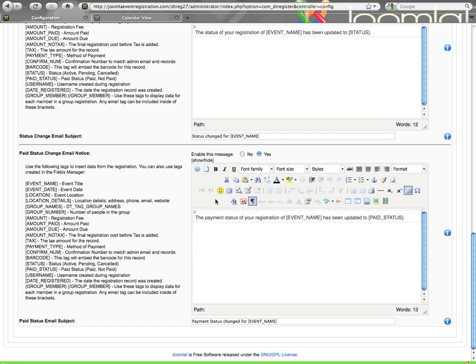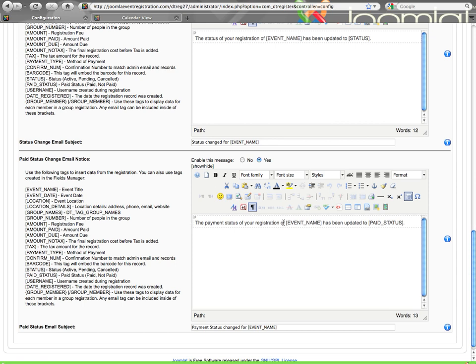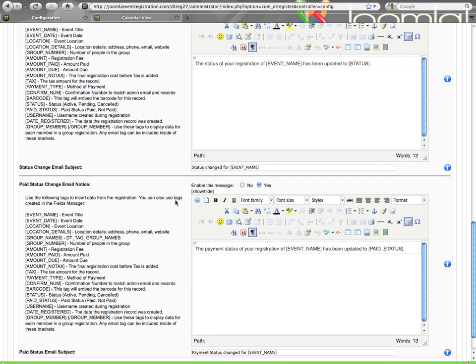And then paid status change email. Same type of setup as what I just described, except this will apply if the payment status of the user's record has been changed. So if it's been changed from not paid to paid, then they would get this email telling them that the status of their payment has been updated. You can configure that as needed.